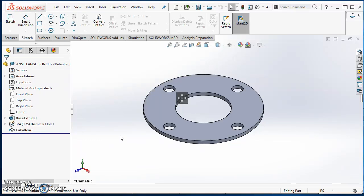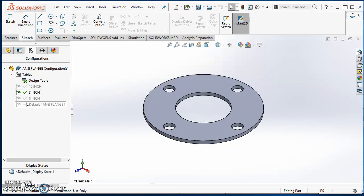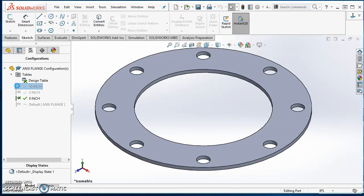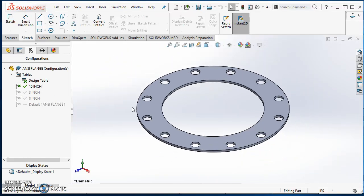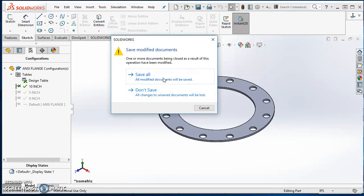In this video, we're going to take a look at how to model this ANSI flange for the purpose of utilizing a design table to drive the different sizes of ANSI flanges. In this model, if I come over to my configuration manager, I've created three sizes: a three inch, an eight inch, and a ten inch, and those are all being created by my design table.